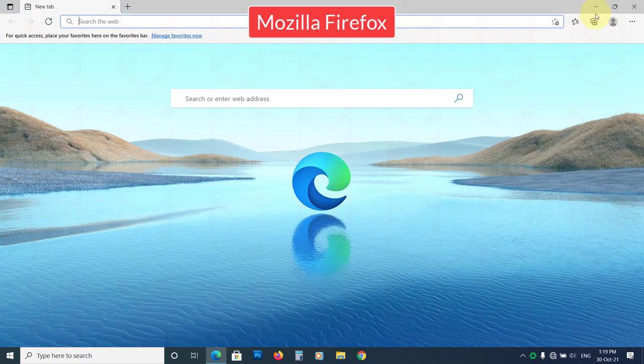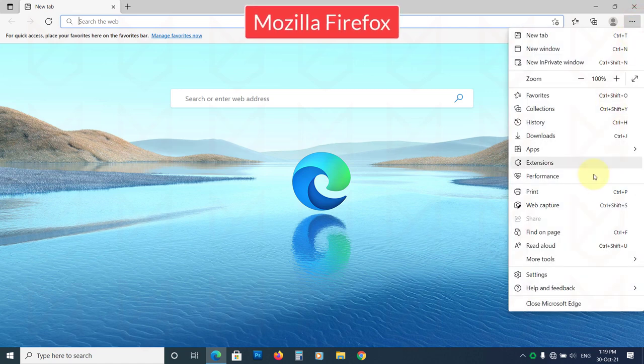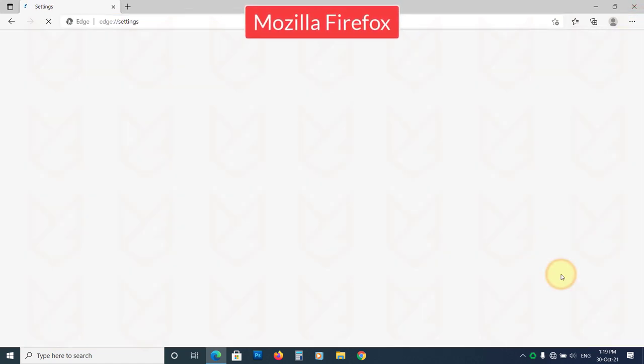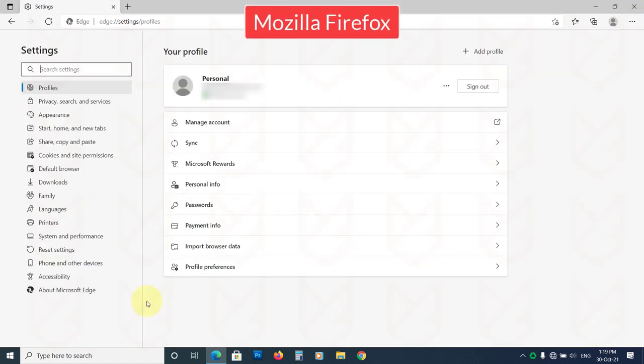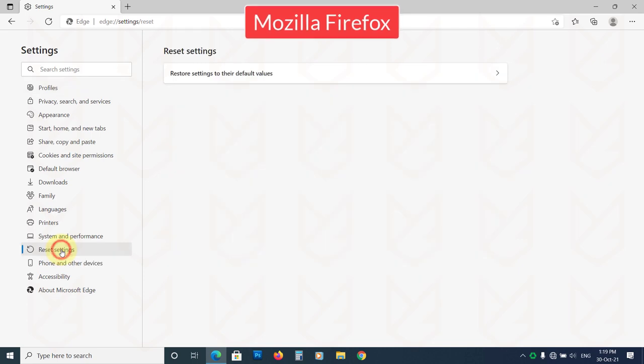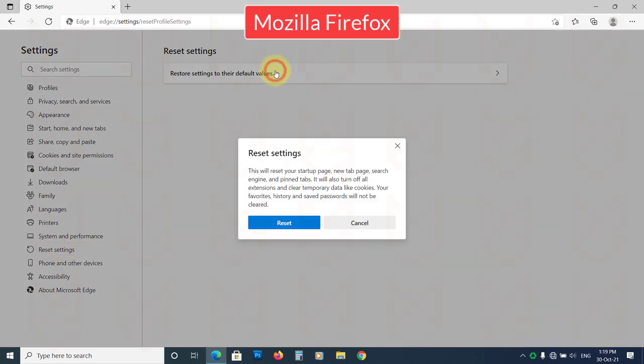If you are using Microsoft Edge, open the Menu, then go to Settings. Click on Reset Settings from the left sidebar. Now click on Restore Settings to their default values. Then confirm your action by clicking on the Reset button.